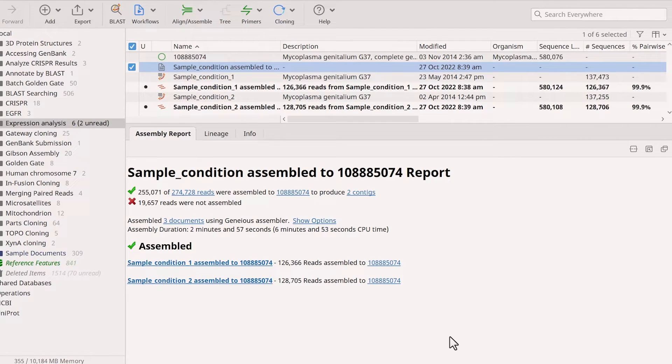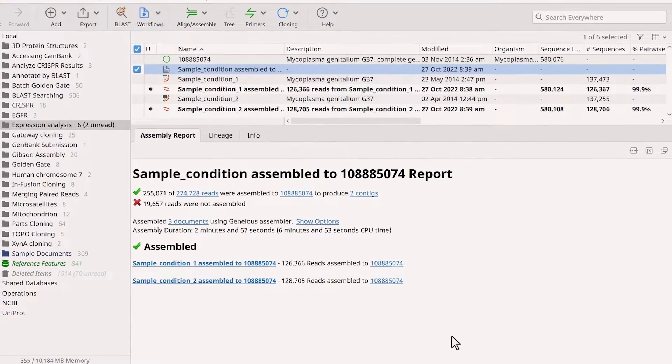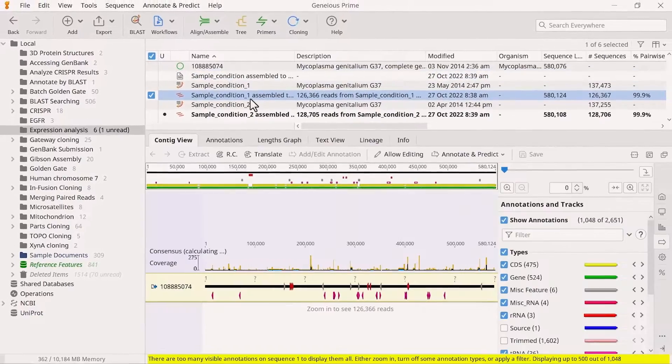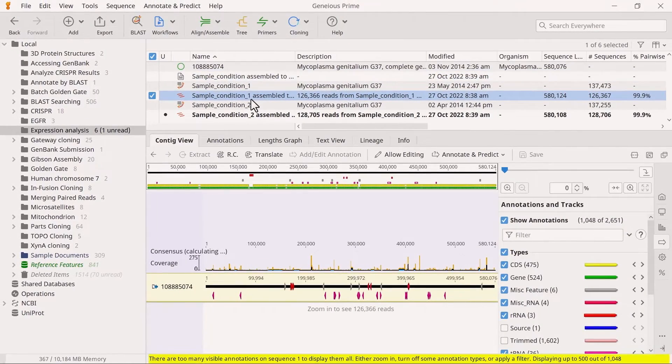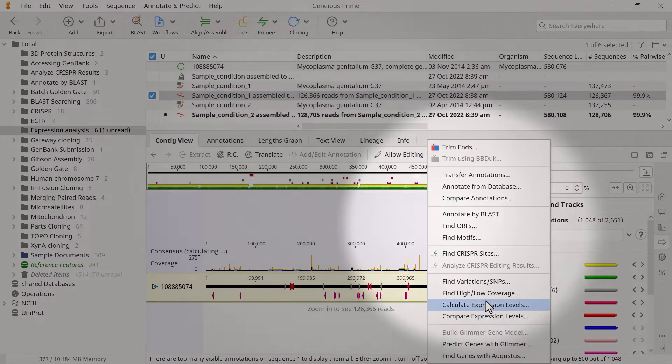Next, use the assembly files to calculate the expression levels of the different genes in each file. To do this, select an assembly file, go to Annotate and Predict, and choose Calculate Expression Levels.